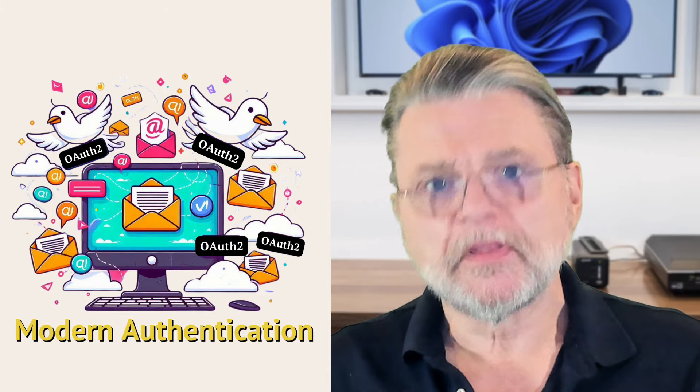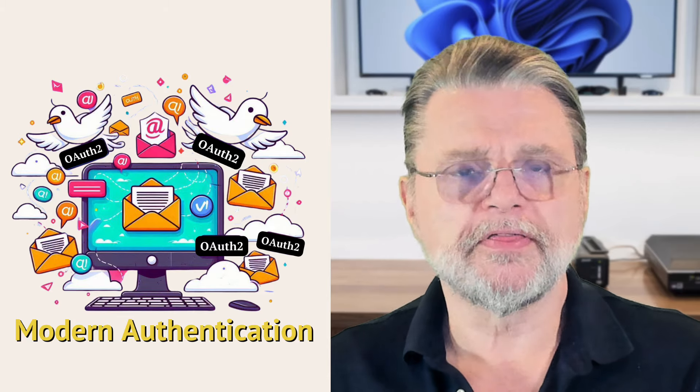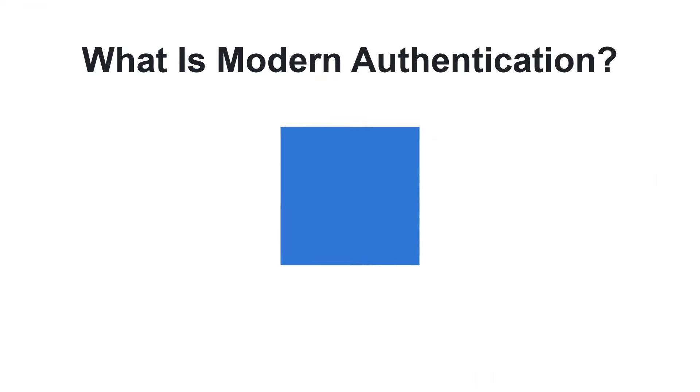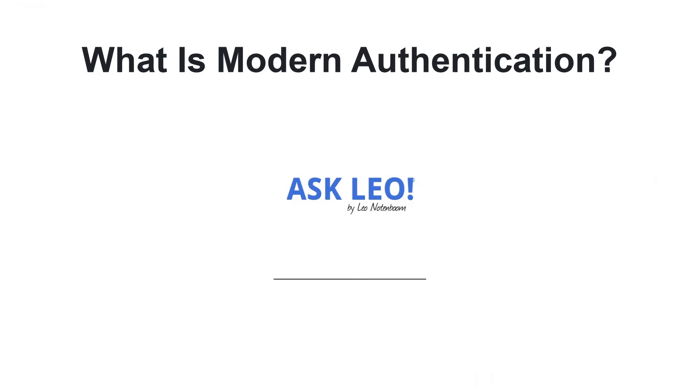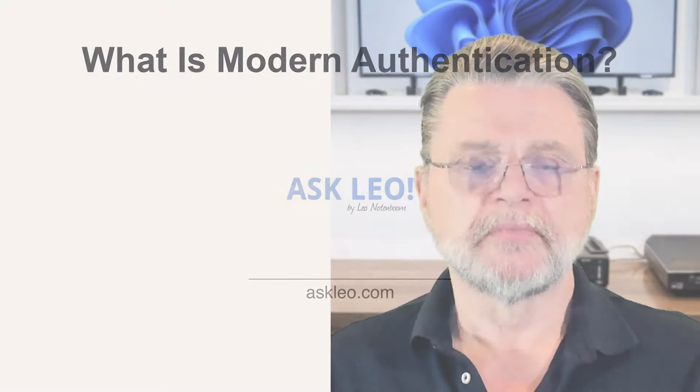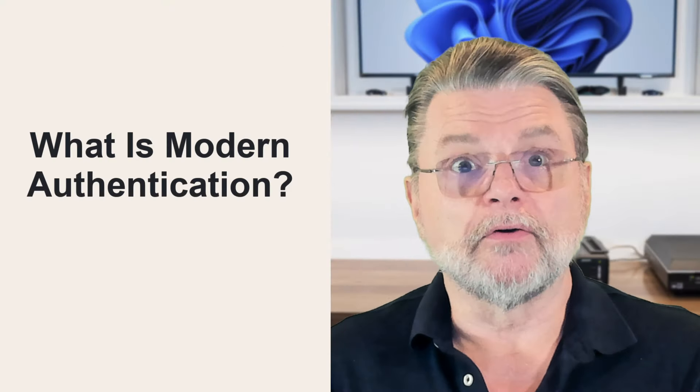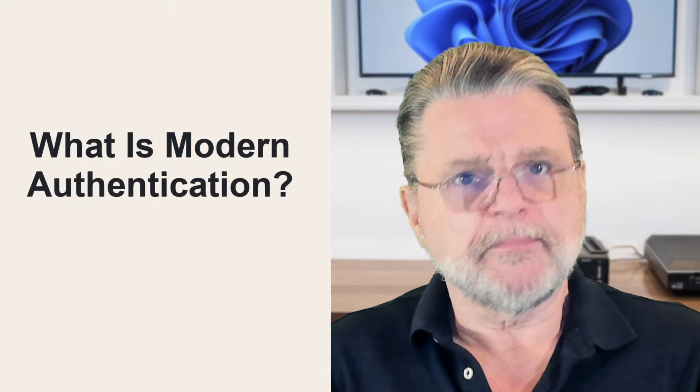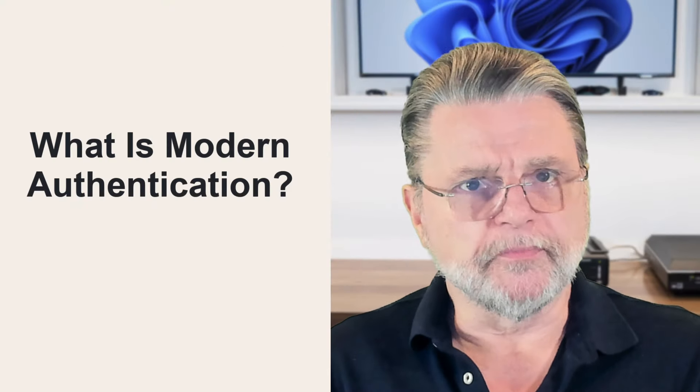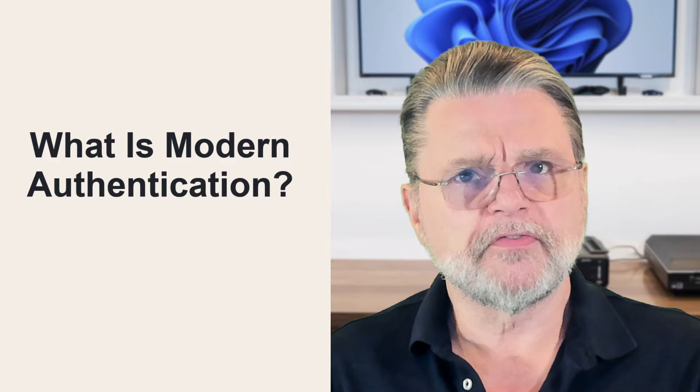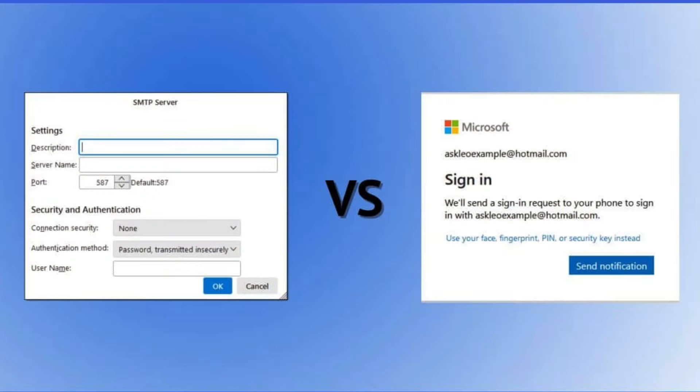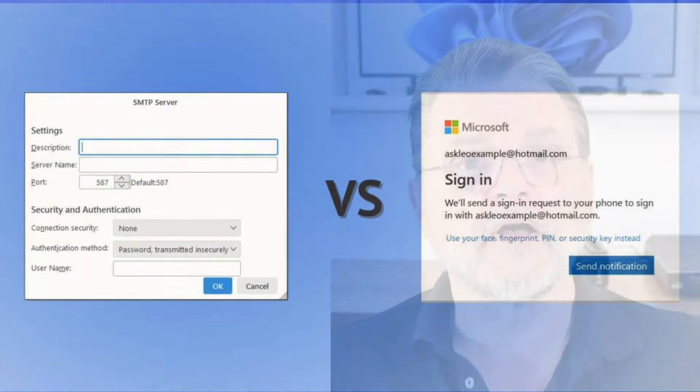What is modern authentication? Hi everyone, Leo Notenboom here for Askleo.com. Email programs have been mentioning something called modern authentication and some email services are eventually going to require this different form of authenticating when you connect to your email service. What is it? Why does it exist? Well, let's look into that a little bit more closely.